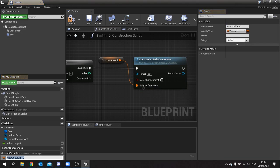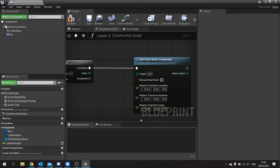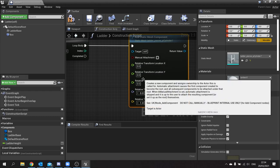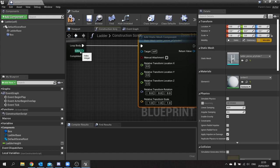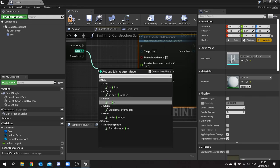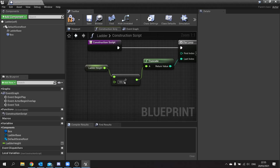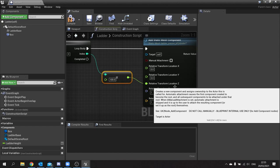We take the relative transform, split it down to location, and split that again because we're only dealing with height since it's a ladder. We take the Index from our loop, multiply it by a float, then multiply by the height of each rung — 100 units — and put that into the Relative Transform Location Z. This positions each piece 100 units above the previous one.